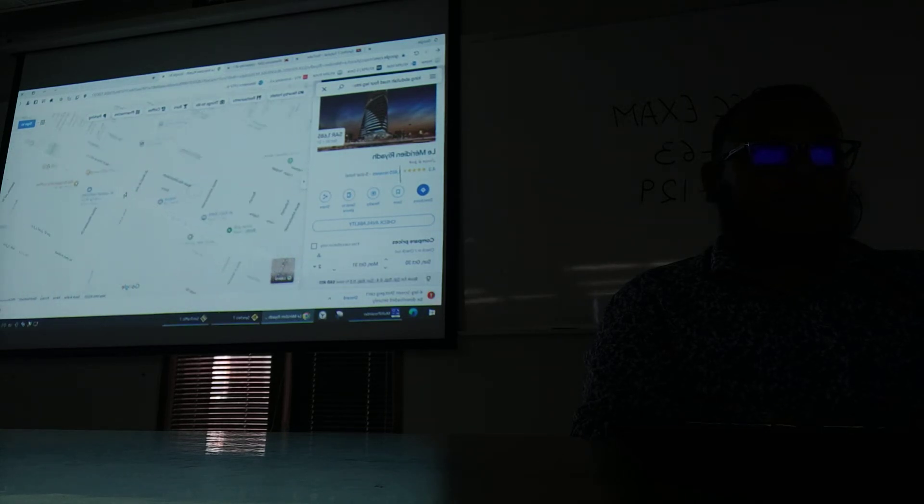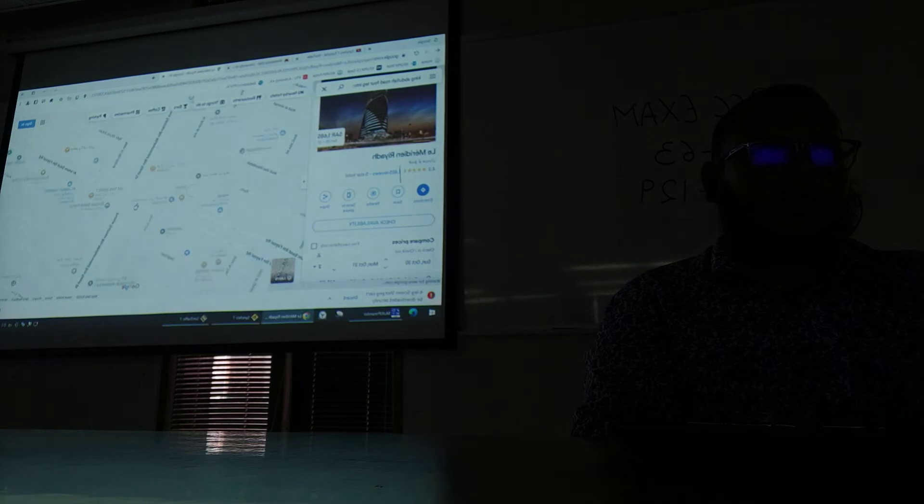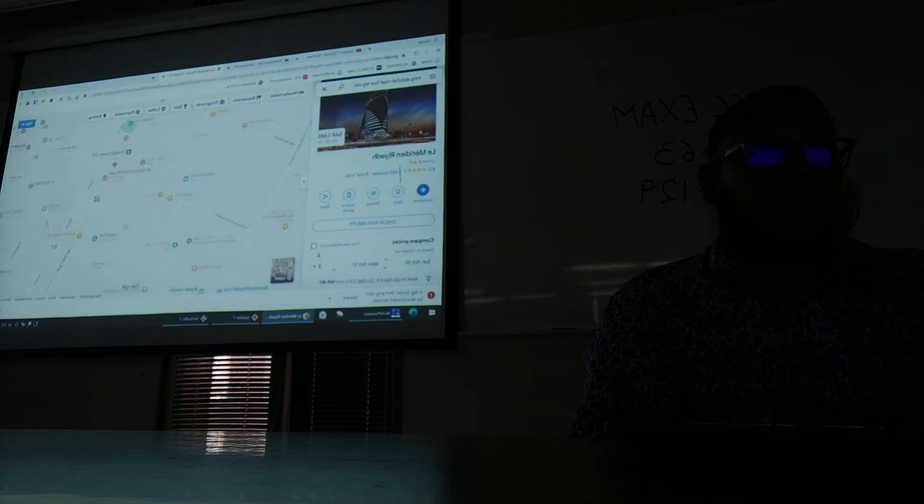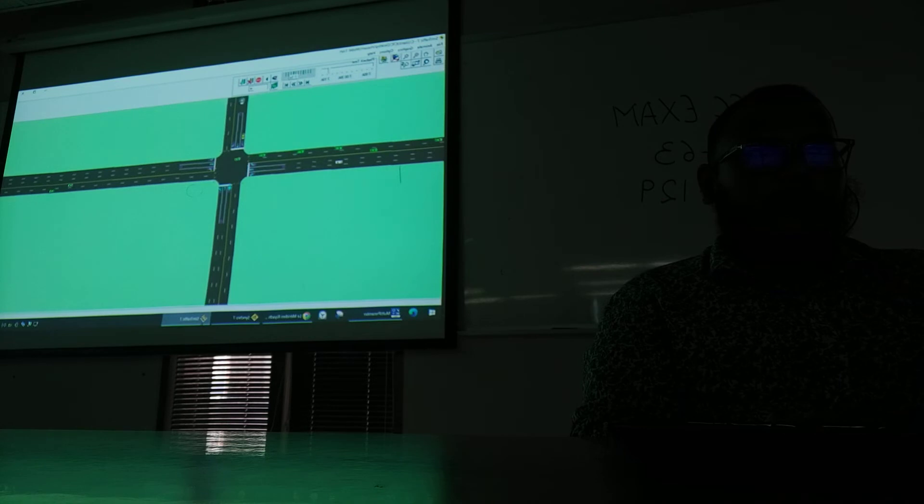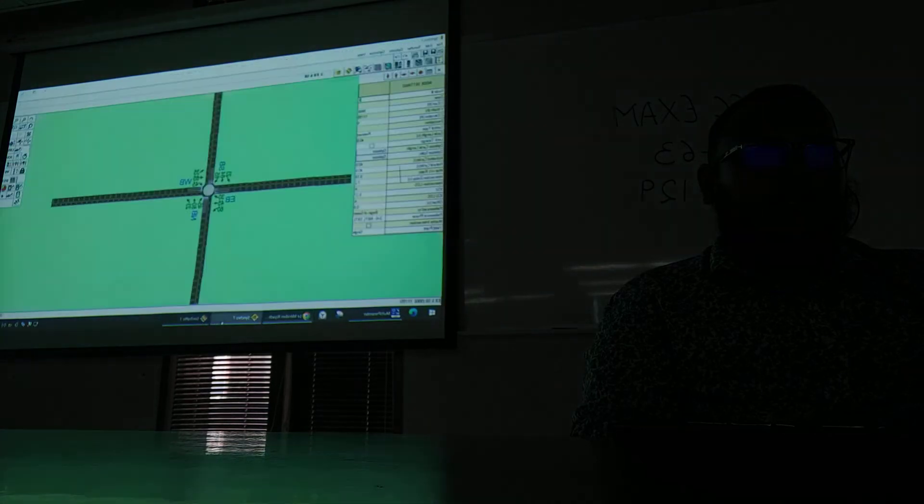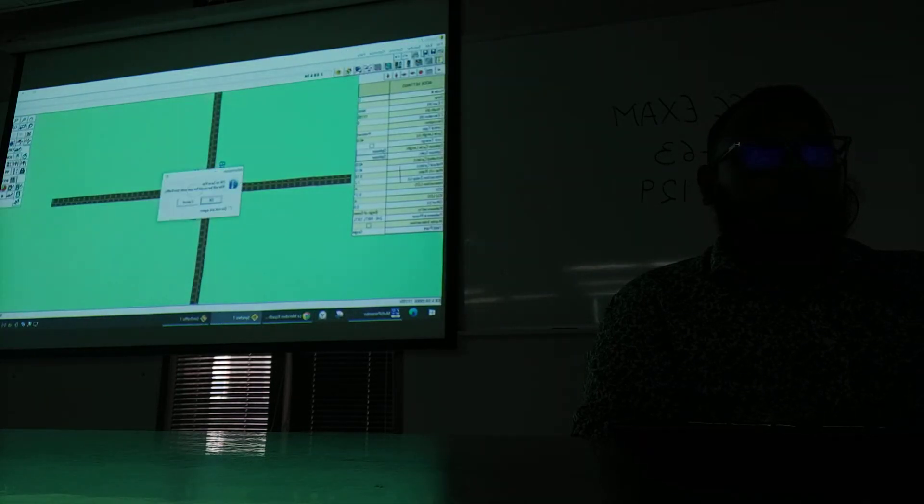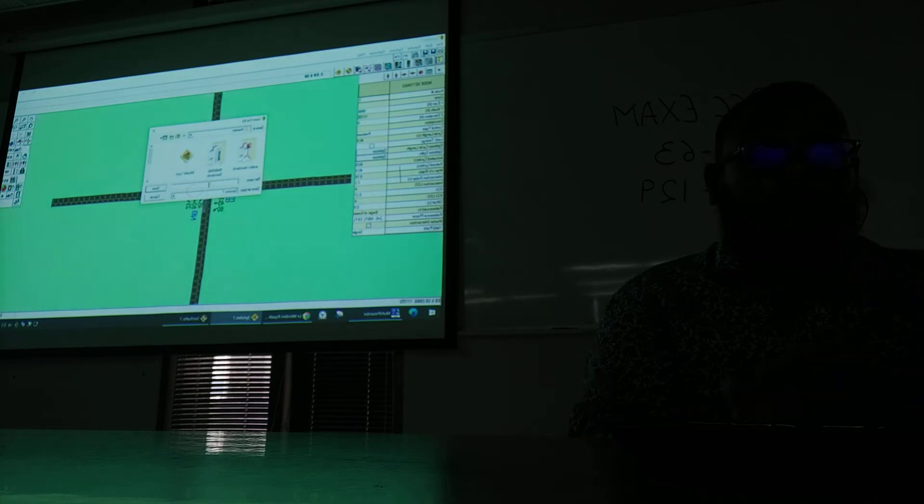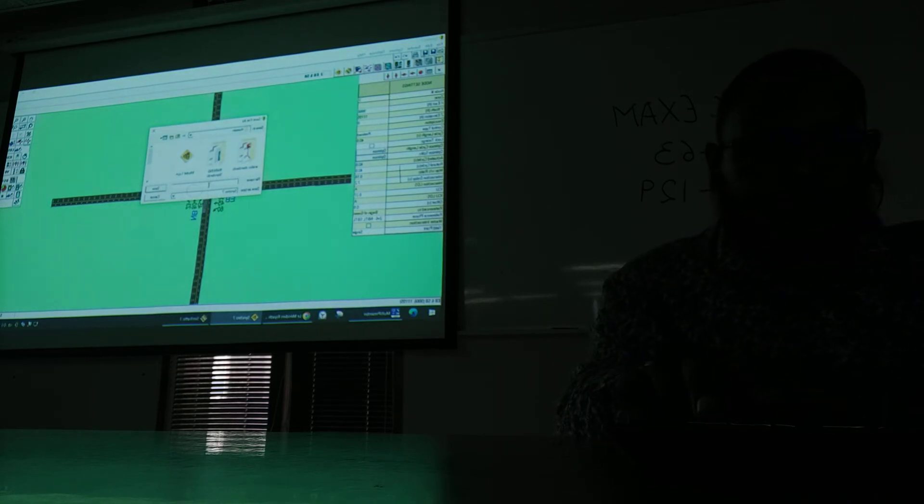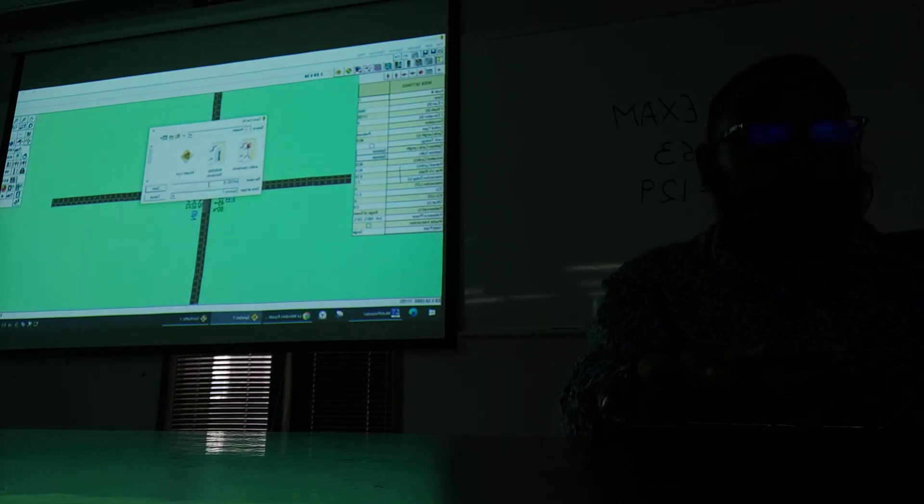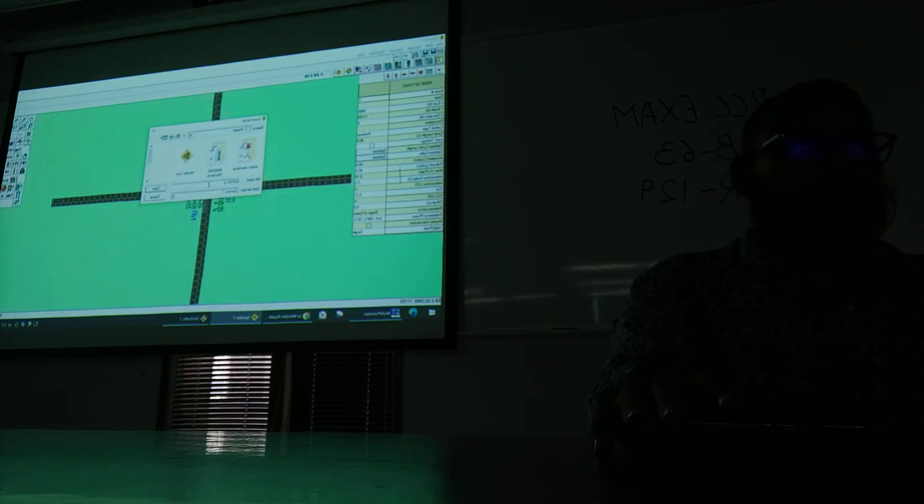So in the next class I will show you later about this. So afterwards now we can see that we will run the simulations by clicking okay. We will select any file name, suppose Model 2.